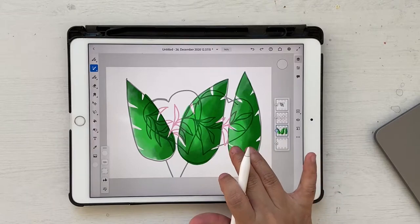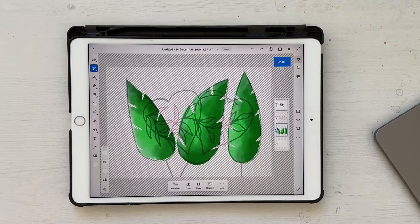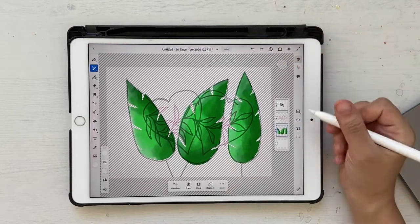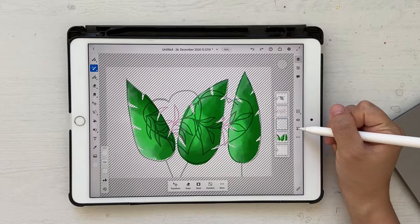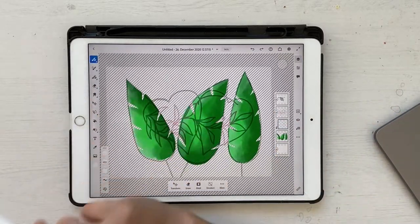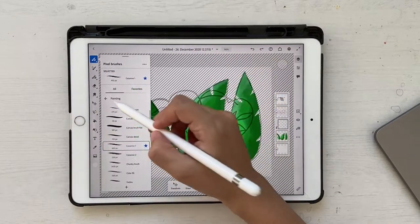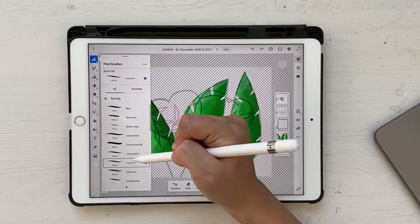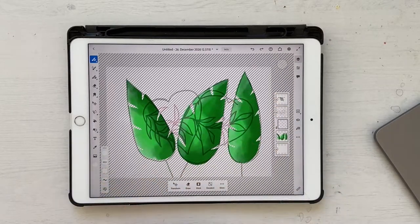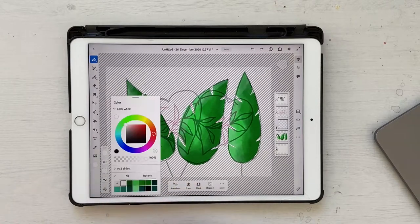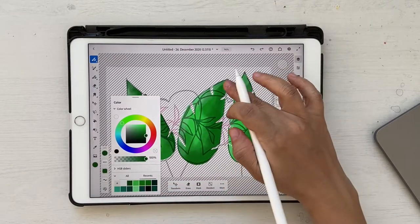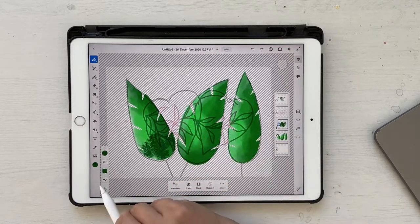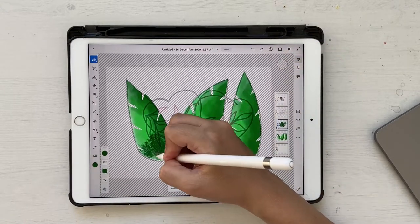You can use your two-finger tap to undo any action, and you can use the undo buttons on screen as well. Once you have it, click on a new layer, create a clipping mask, and go to your Brushes — Pixel Brushes. Under Painting, you'll see something called Cezanne 1. We're going to use that for adding texture. Choose the dark green we used for the edges and start adding texture — I've kept the brush at about 402.